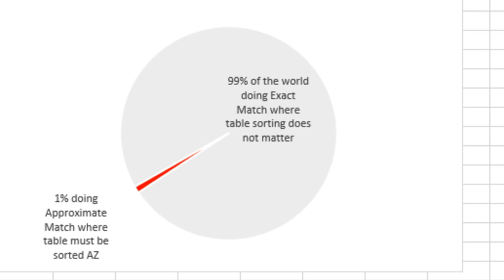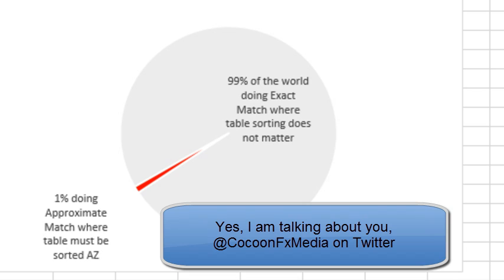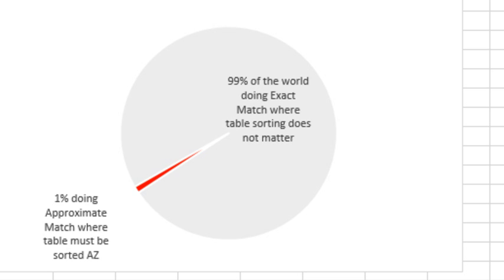This only applies to the 1% of the people doing the approximate match, the comma true version. And for that tiny minority of the people, that is the one place where the table must be sorted. I keep hearing people telling me that the VLOOKUP table has to be sorted and that's not true 99% of the time.